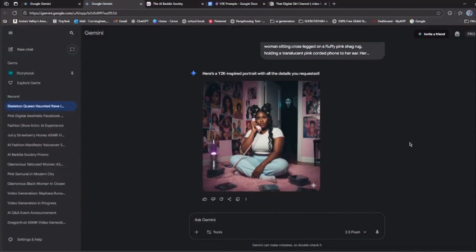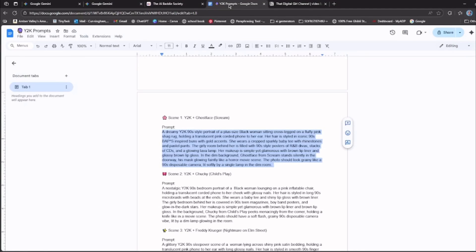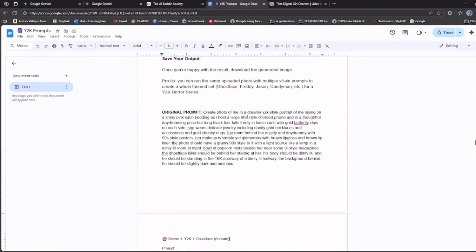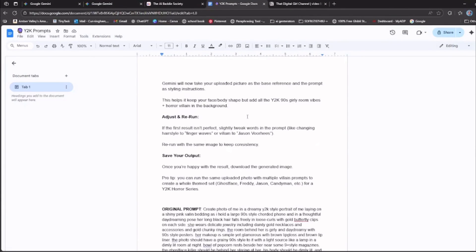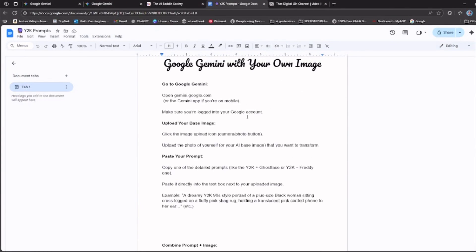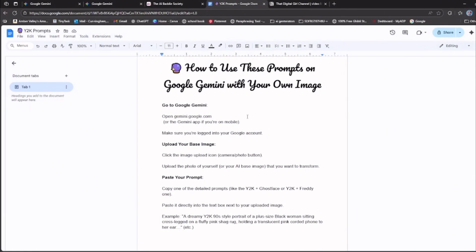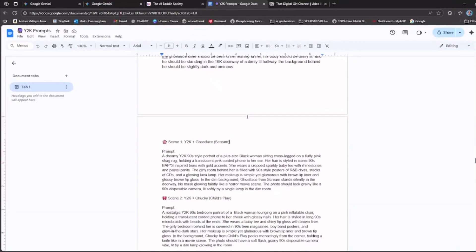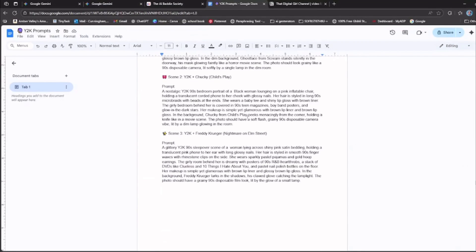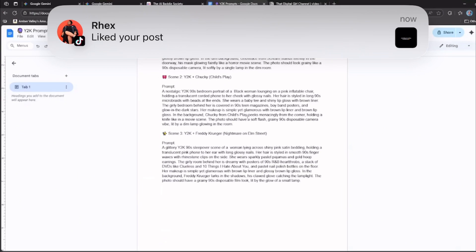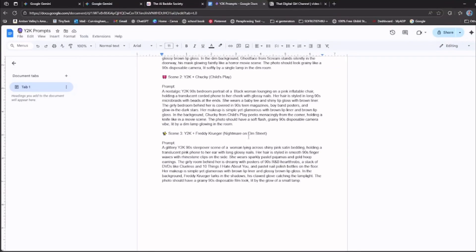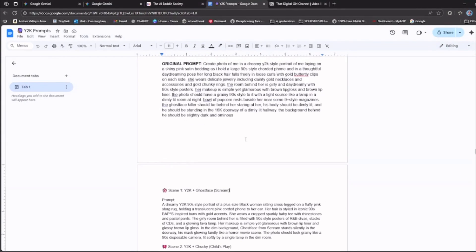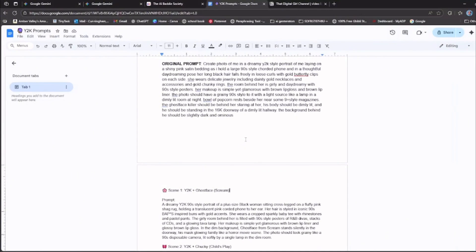So for the prompt guide, I'm going to link it in the description. And like I said, it has all of the directions and five different prompts you can use. So if you like this video, please don't forget to like, subscribe, and I will see y'all in the next video.